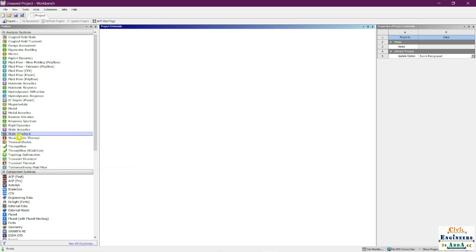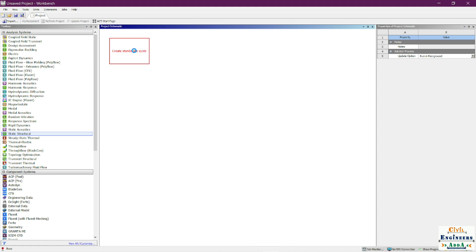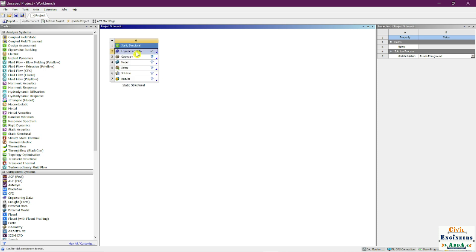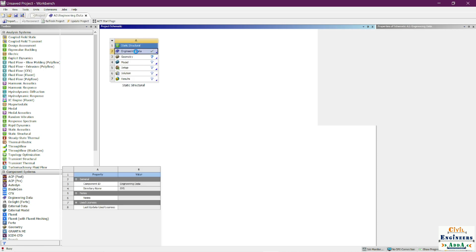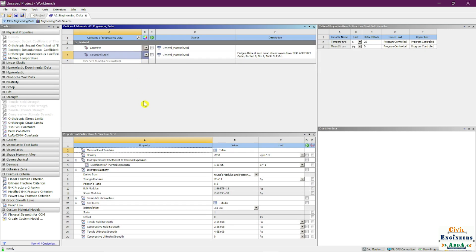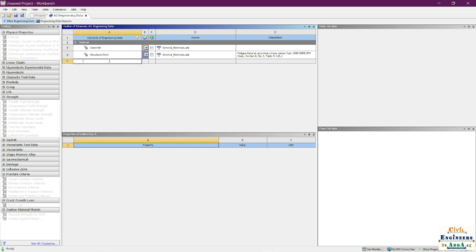Let's go into the ANSYS Workbench and learn how to add materials. First, go to Static Structural — you can select any one of the analysis systems. Once the system is ready, go to Engineering Data Properties. By default, I have concrete and structural steel already available. Now I want to create an entirely new material.